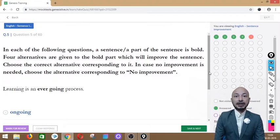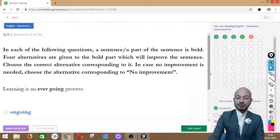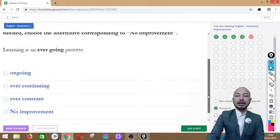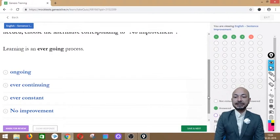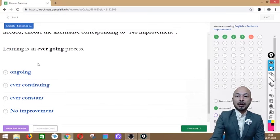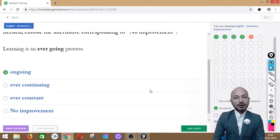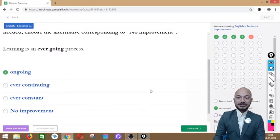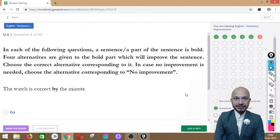Question 5 asks: 'Learning is an ever going process.' The phrase 'ever going' is in bold. The options are: ongoing, ever continuing, ever constant, or no improvement. The correct answer is 'ongoing' — learning is an ongoing process means it never stops, it is always continuing.